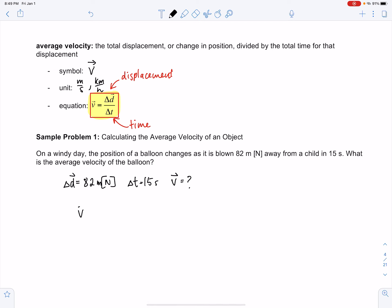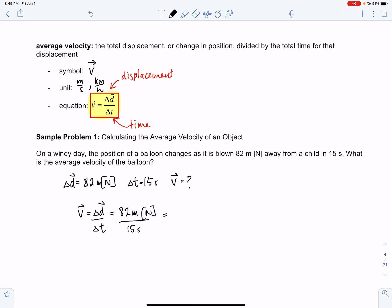We use the equation delta d (displacement) divided by elapsed time: 82 meters north divided by 15 seconds. We have two significant digits divided by two significant digits, so give your answer to two significant digits. When you punch this into your calculator you should get 5.5 meters per second north.